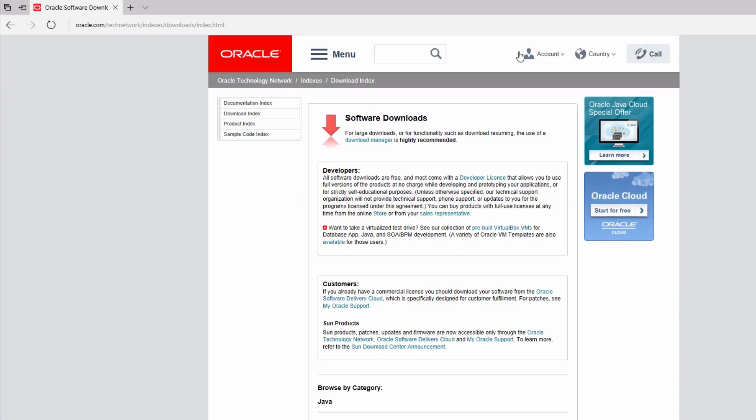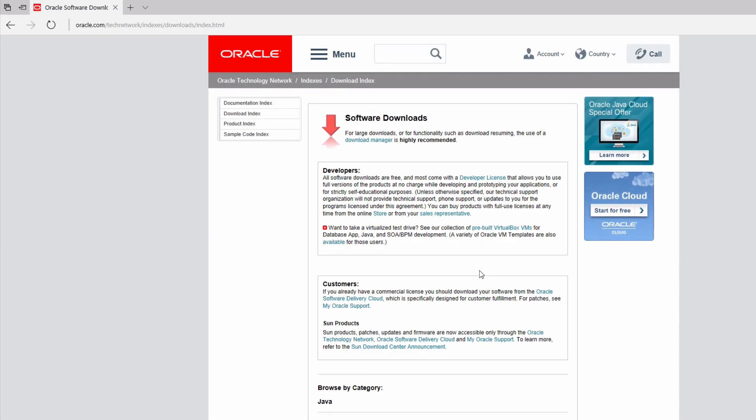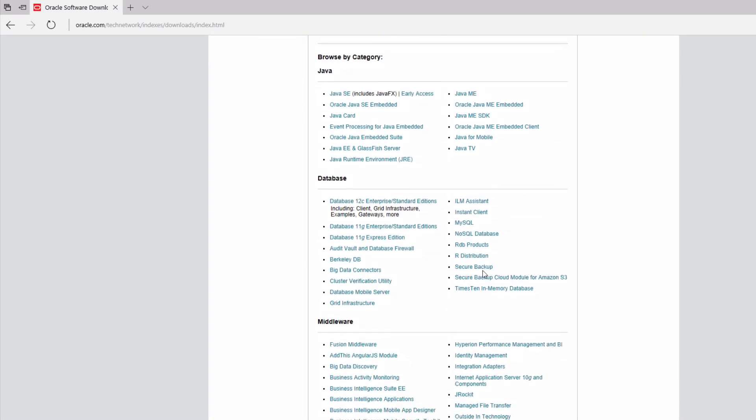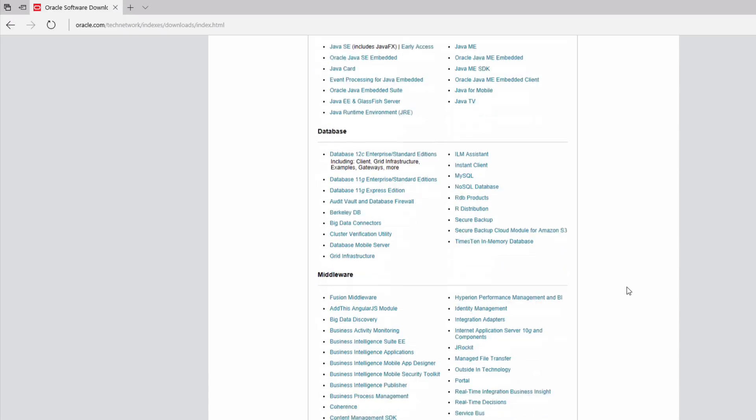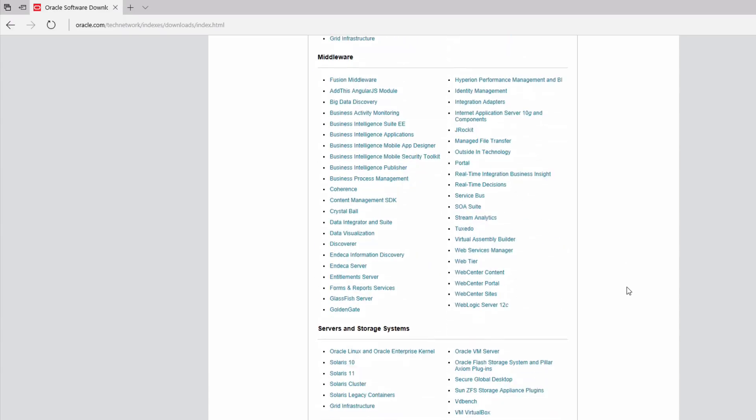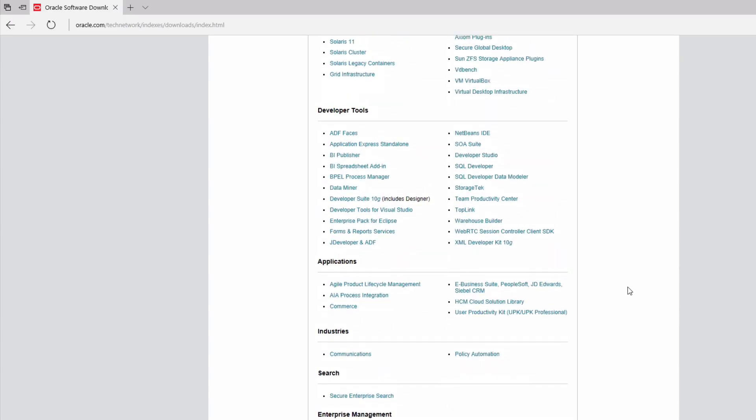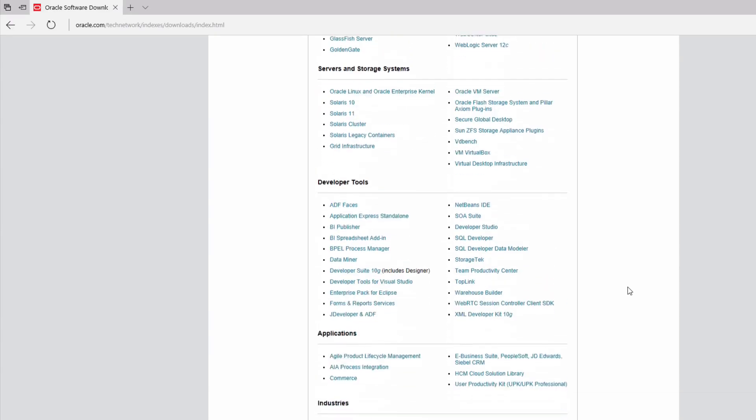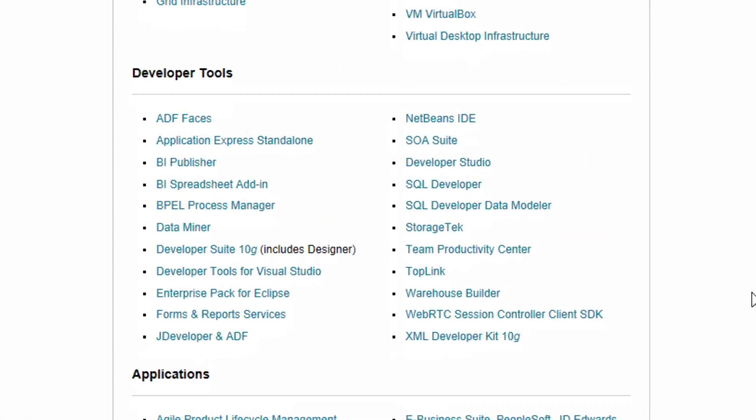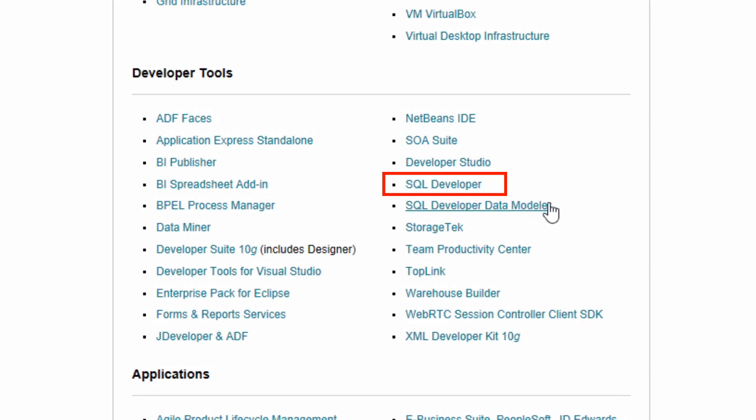Once the page loads, scroll down to the Developer Tools section and then find SQL Developer here. There's a separate SQL Developer Data Modeler tool, which I won't be showing in this video. But click on the SQL Developer entry here.